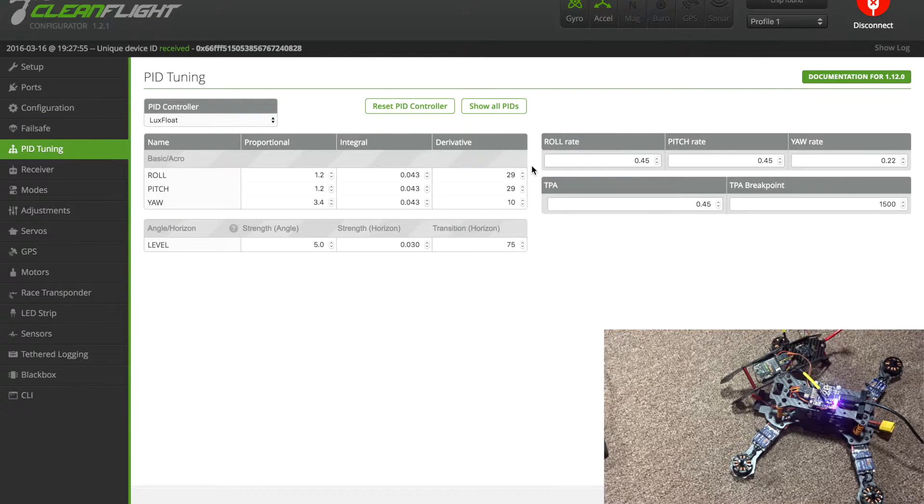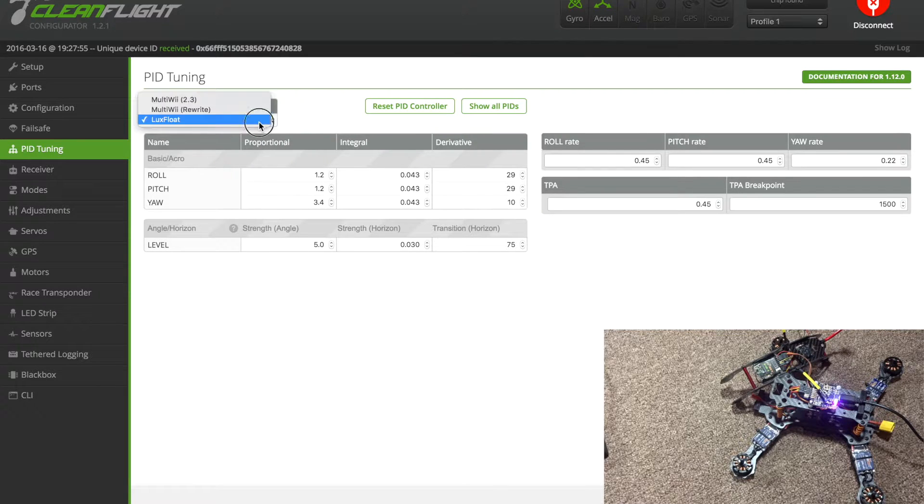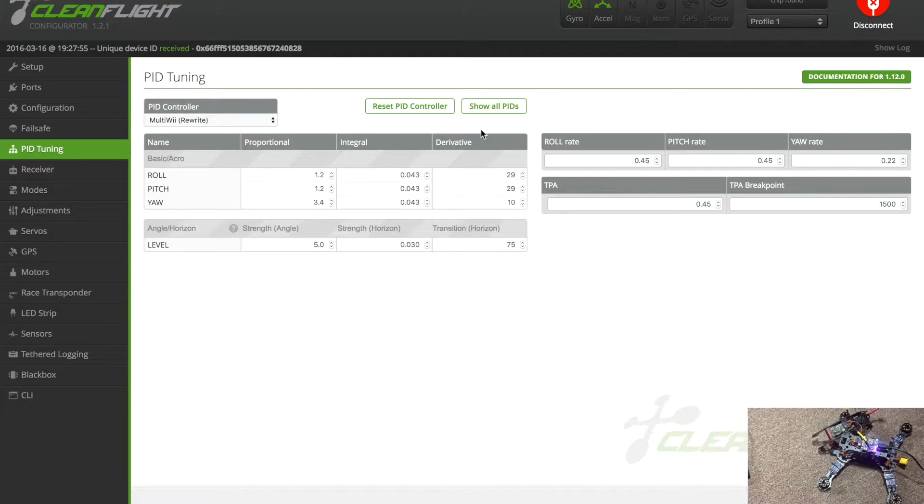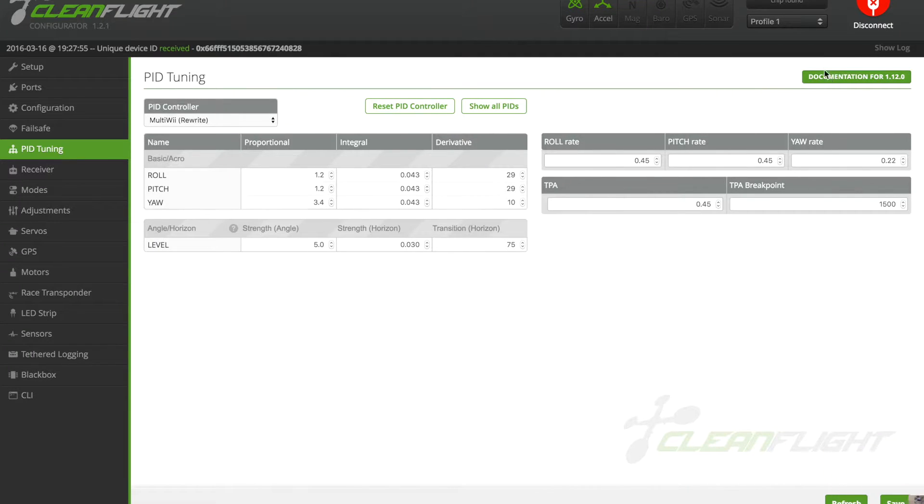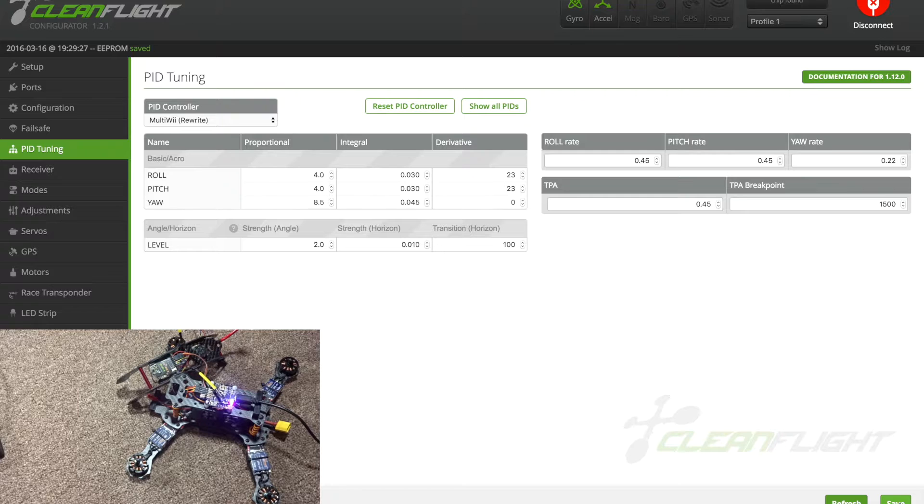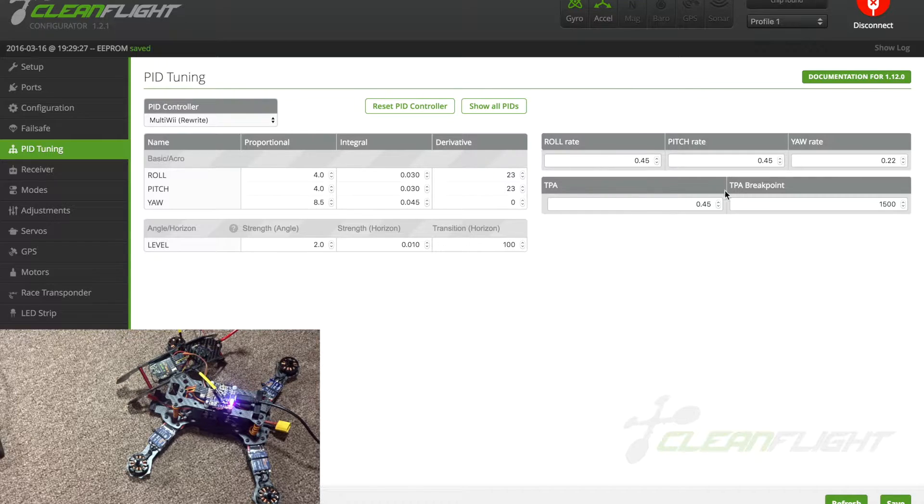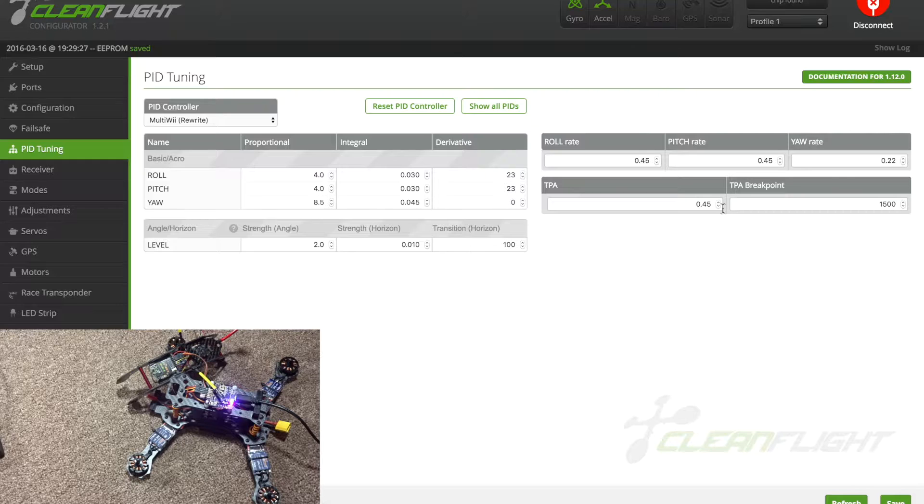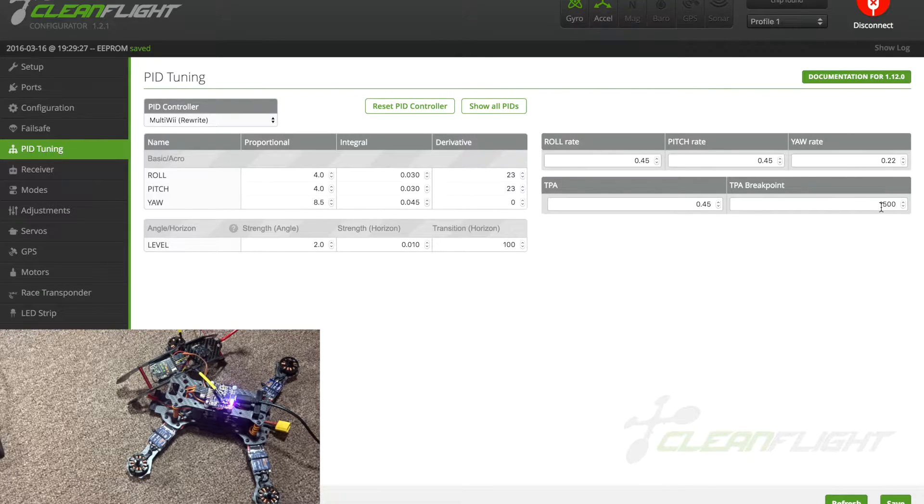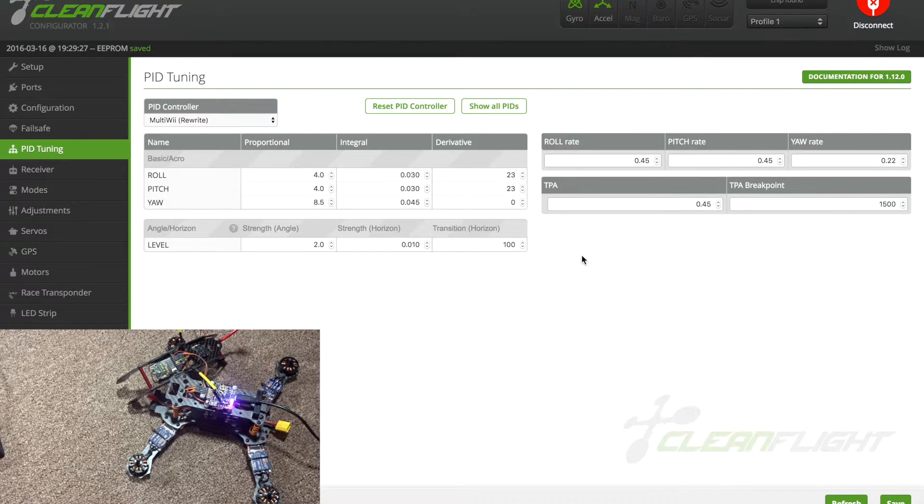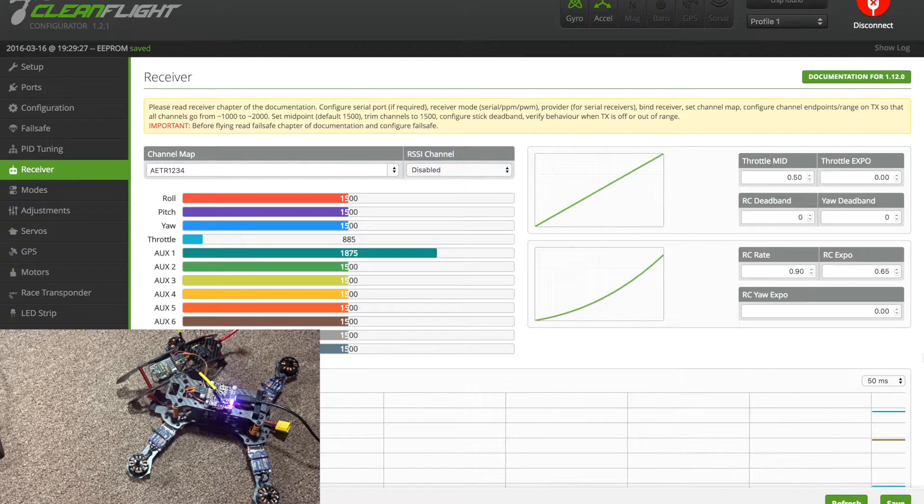PID tuning, this is pretty important but not too much right now. I'm gonna use MultiWii Rewrite. I have my roll and pitch rates to 0.45, my yaw to 0.22, and my TPA I set to 0.45 and 1500. You don't really need to change these too much and it should fly pretty darn good on a stock tune, but this is where you come to tune it after you see how it's performing.